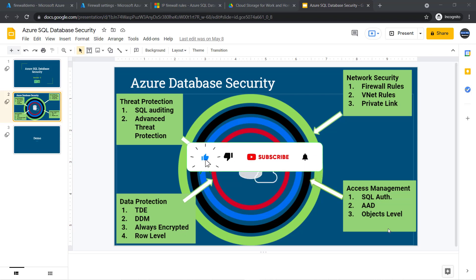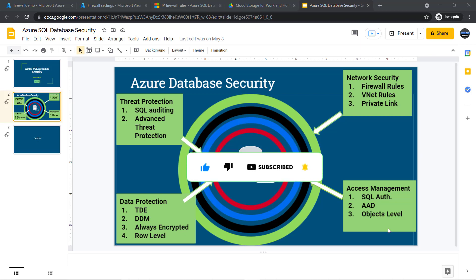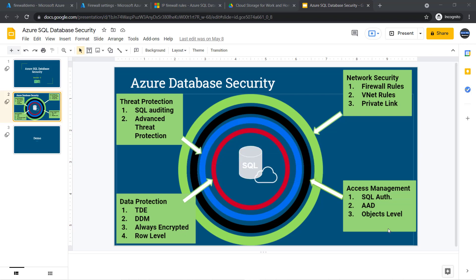In an on-premises SQL Server, we have SQL Server authentication as well as Windows authentication. Similarly, in Azure SQL, we have SQL Server authentication and we have Azure Active Directory authentication.